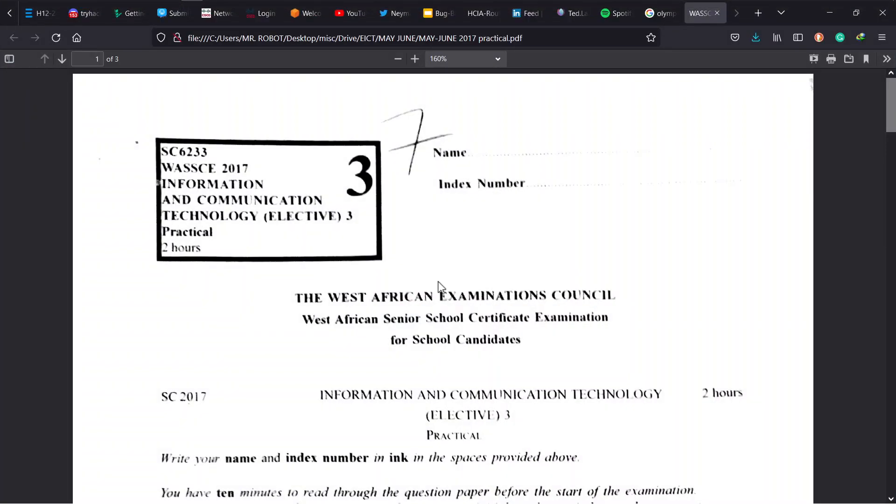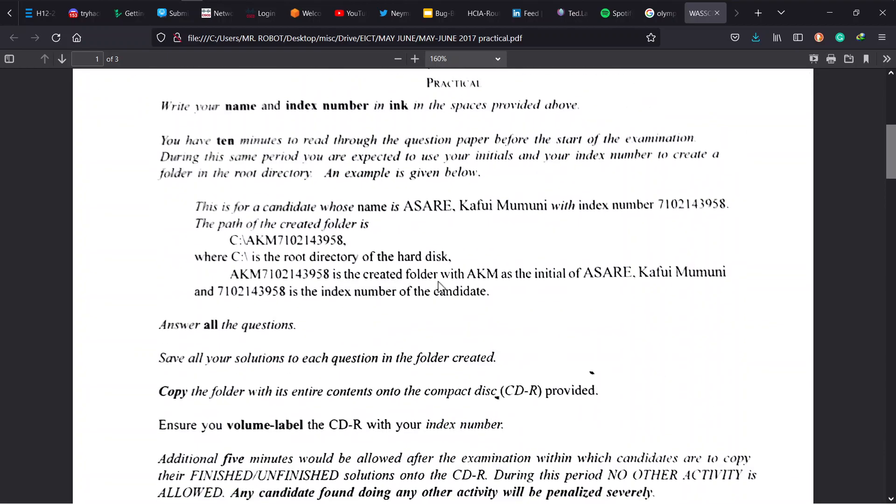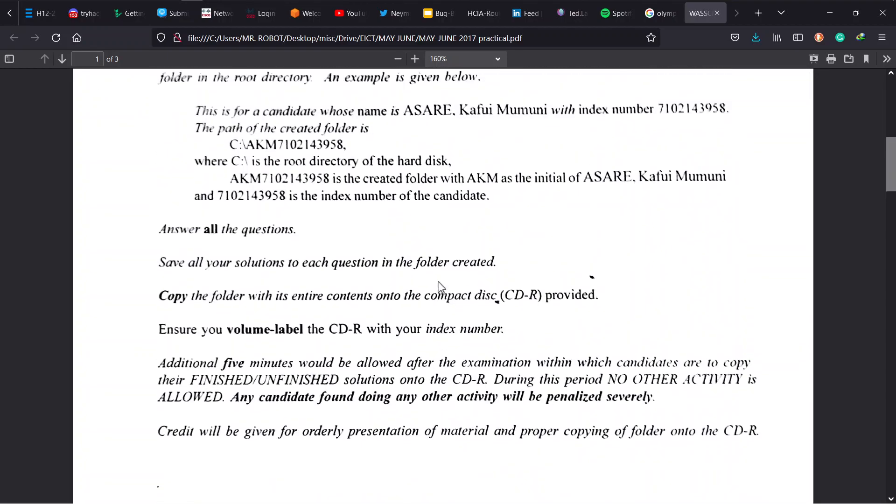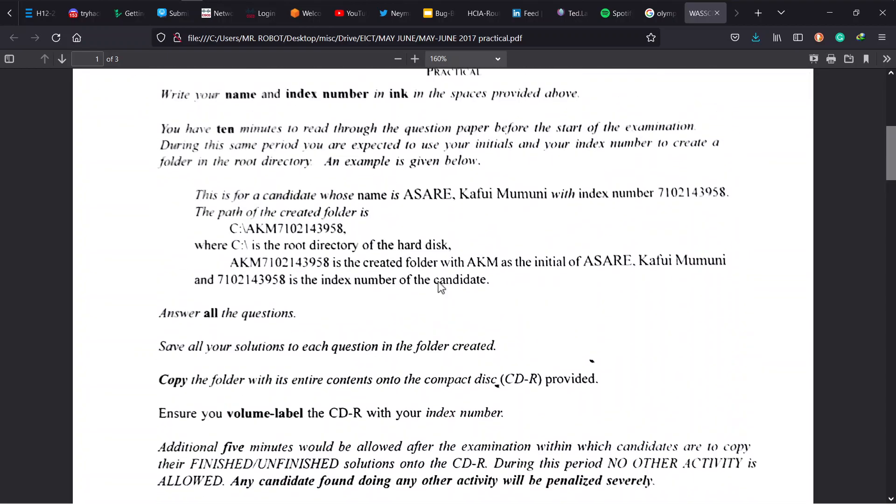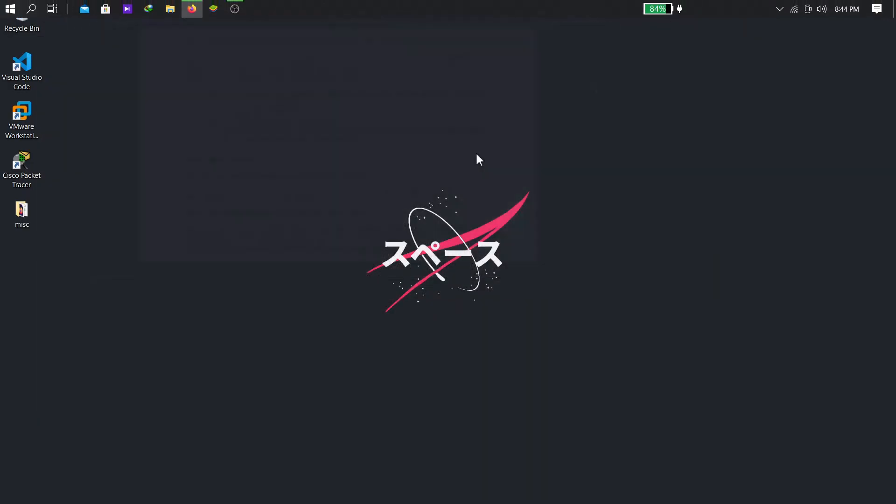Now there's a 2017 WASI INCUT Paper 3, and as usual make sure you read through your instructions to understand what is needed from you. In this example we are supposed to use our initials and index number to create our folder in the root directory, so we quickly do that.